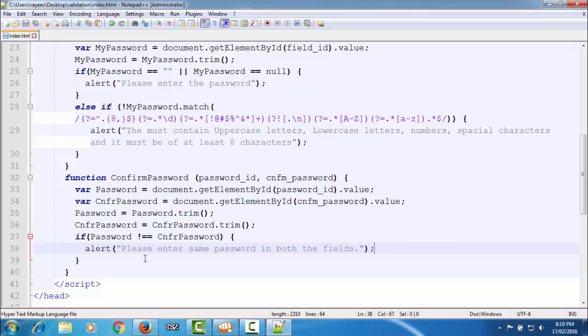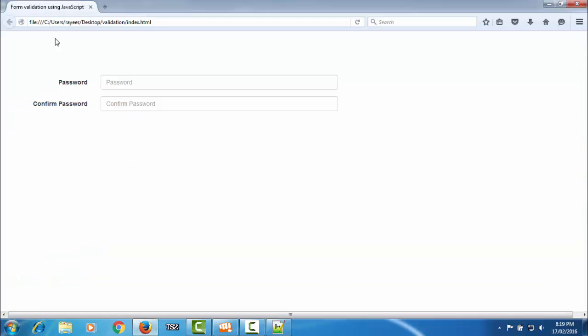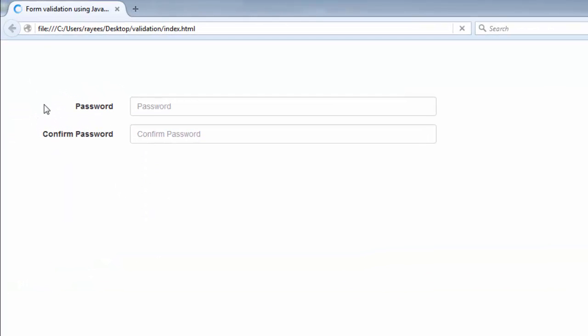Let's save and see how it works. We refresh the page. This is the field where we have to write the password according to the format as we saw in the past tutorial — the password must contain certain requirements according to that format.